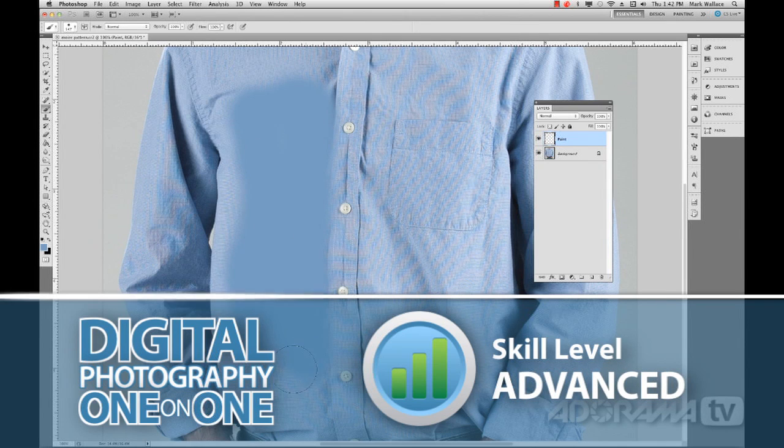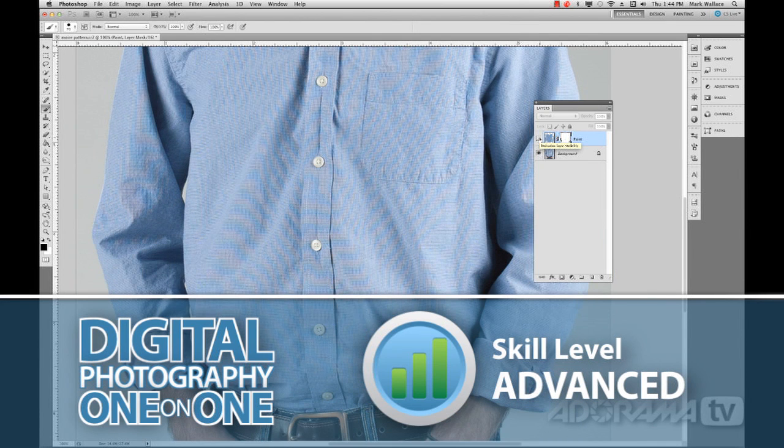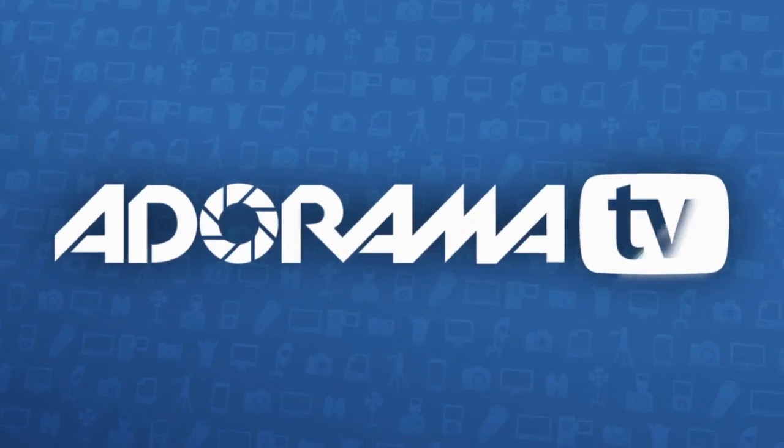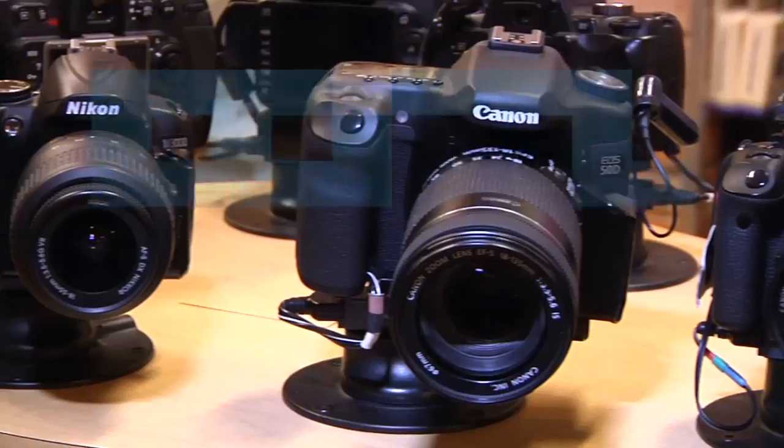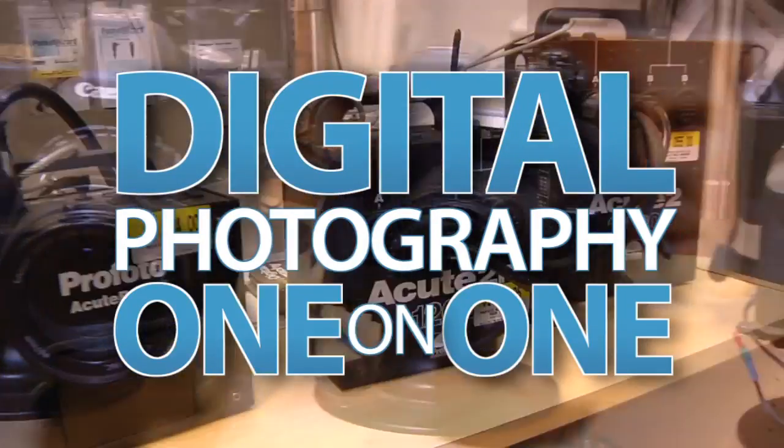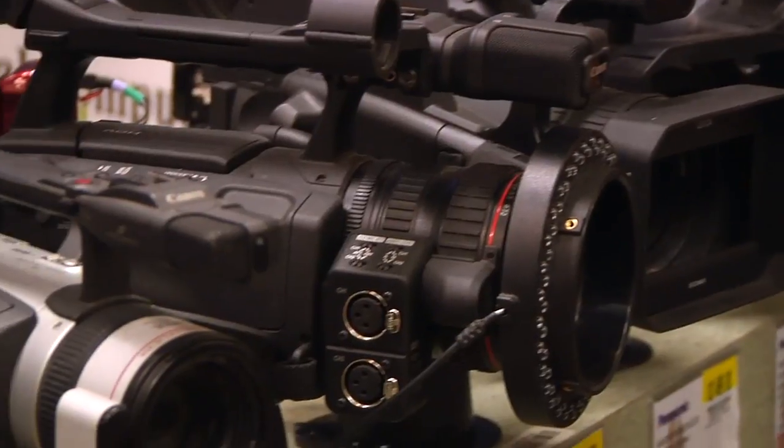This week we'll learn what moiré patterns are and how you can fix them. AdoramaTV presents Digital Photography One-on-One, where we answer your questions.